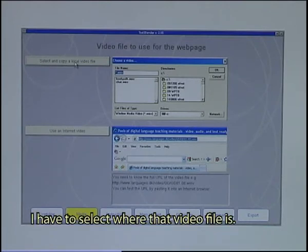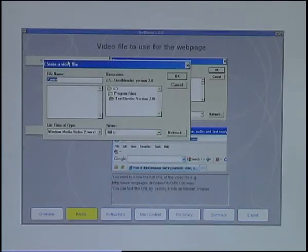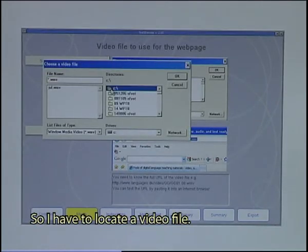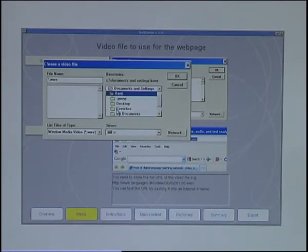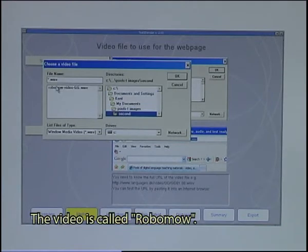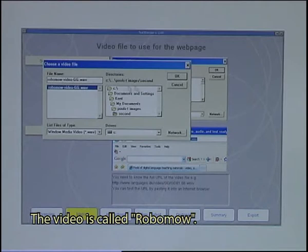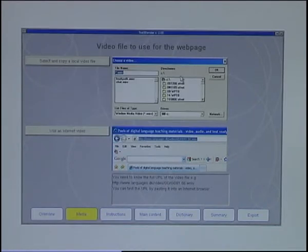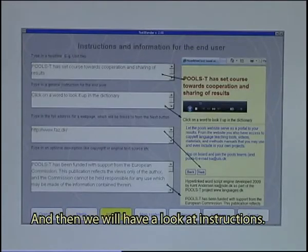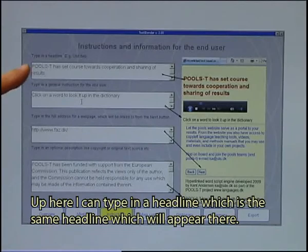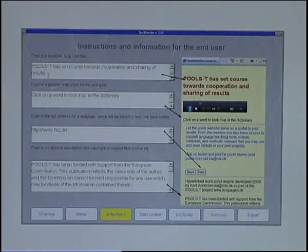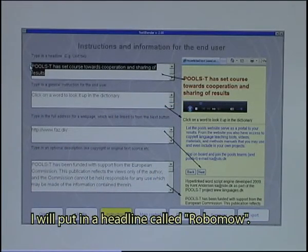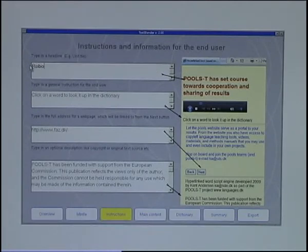I have to select where that video file is, so I have to locate a video file. I have some in my documents. The video is called RoboMo. I select that one. Then we'll have a look at instructions. Up here I can type in a headline, which is the same headline that will appear there. I will put in a headline called RoboMo and Ultramagic.